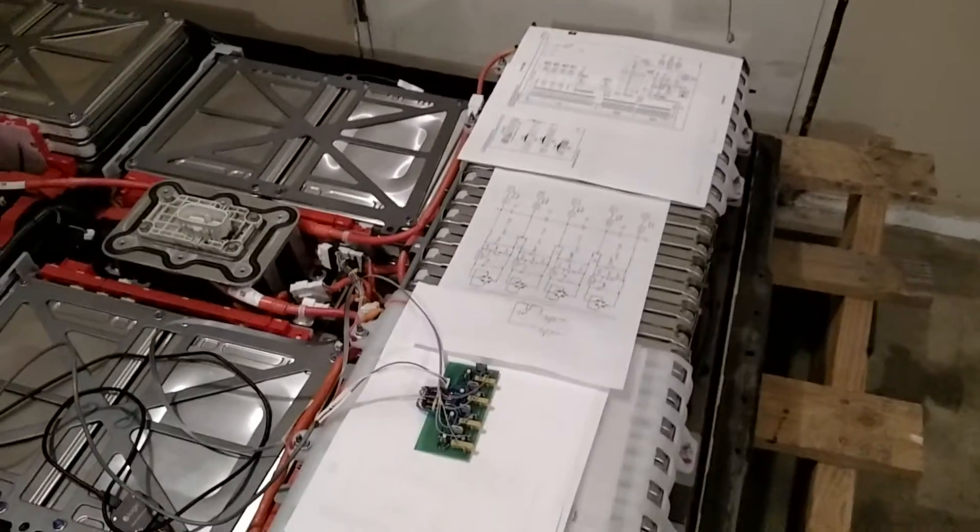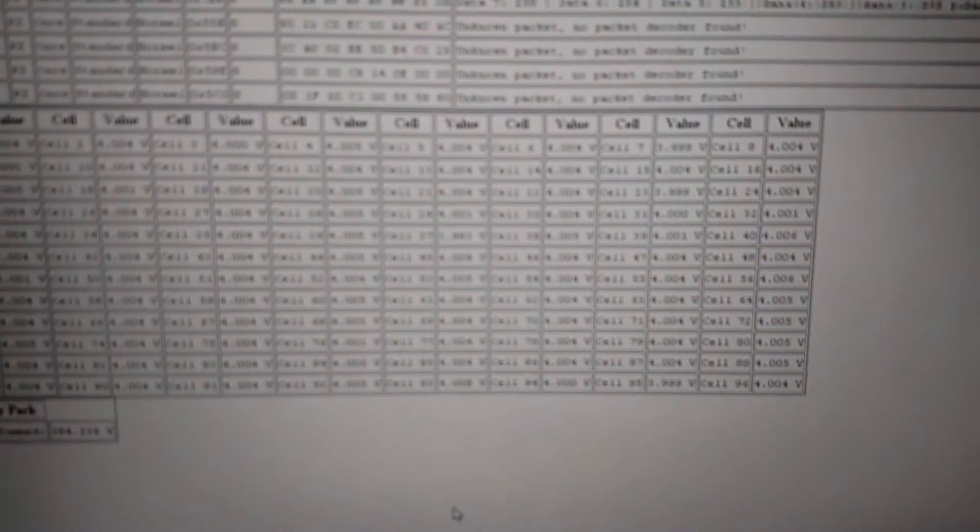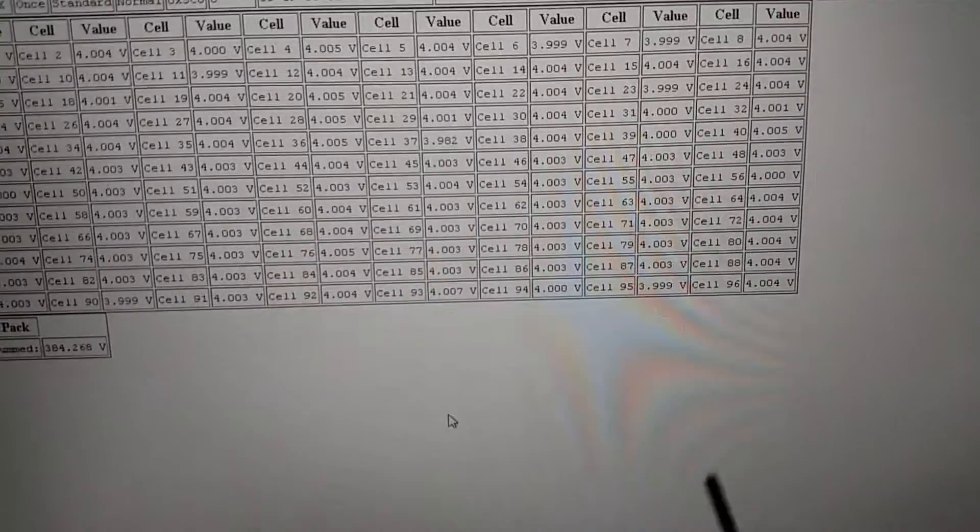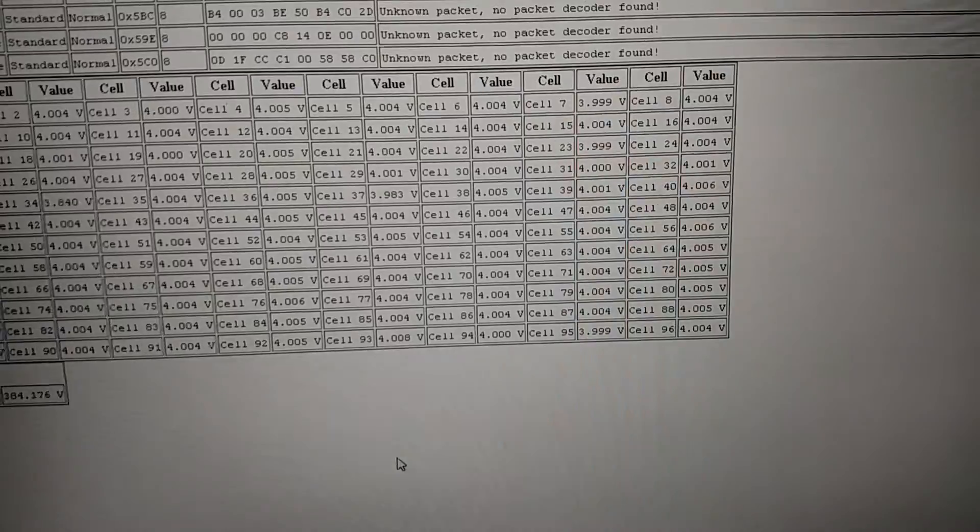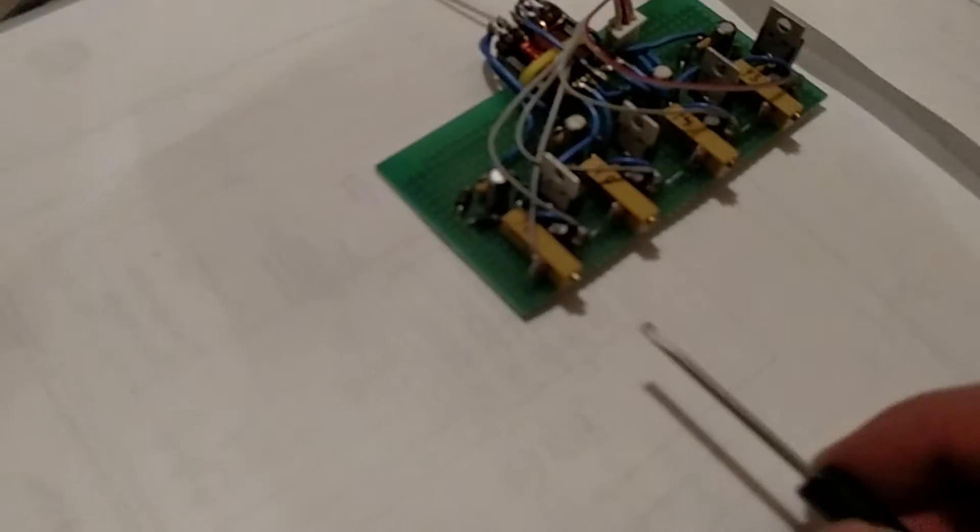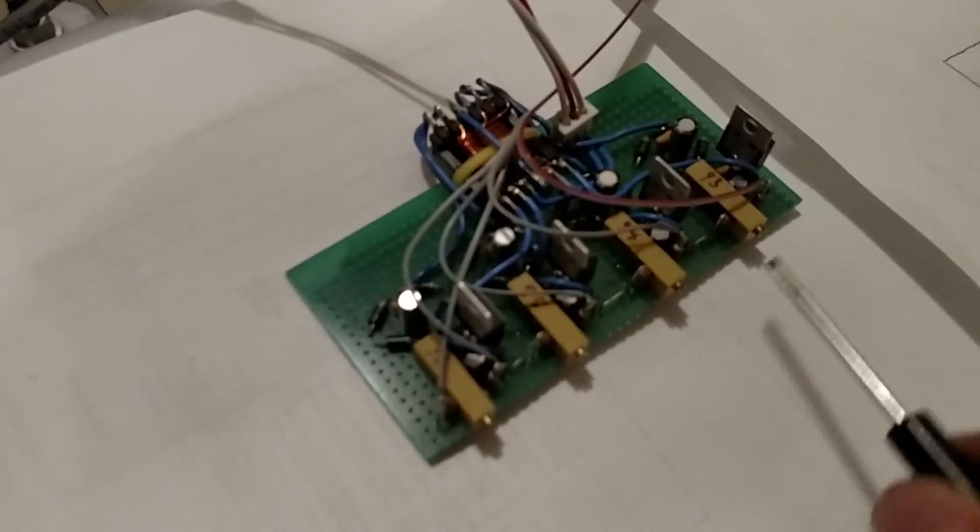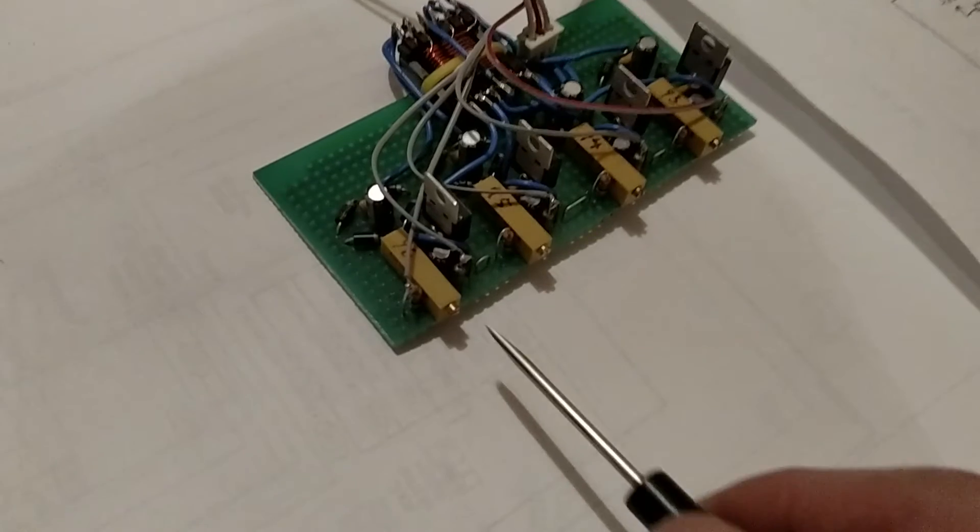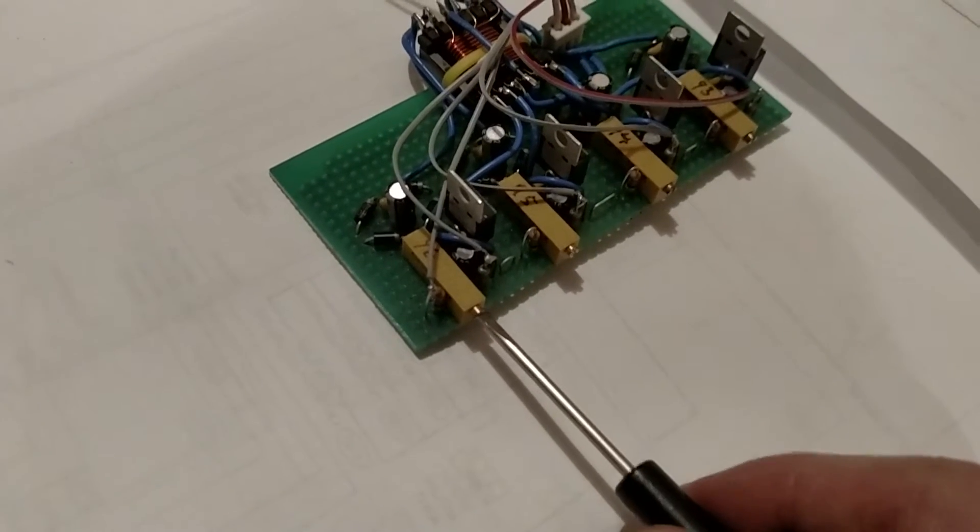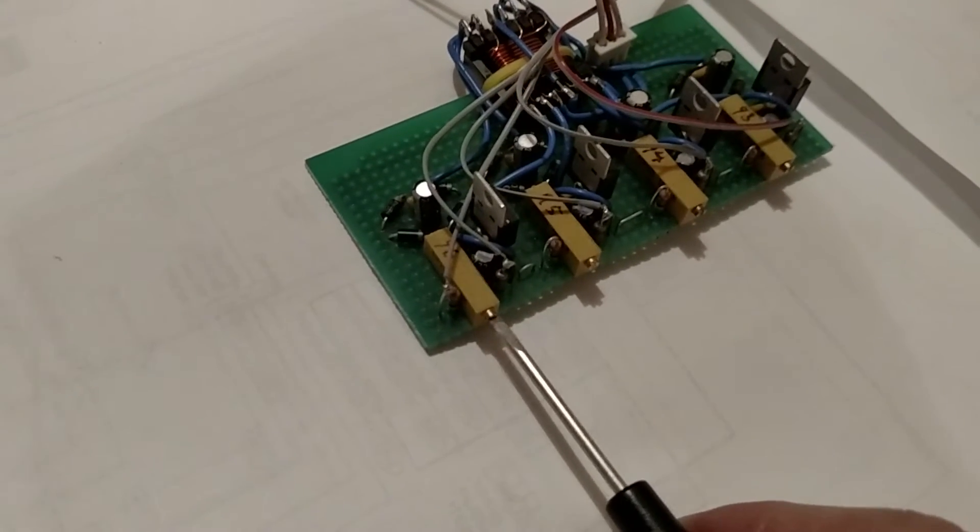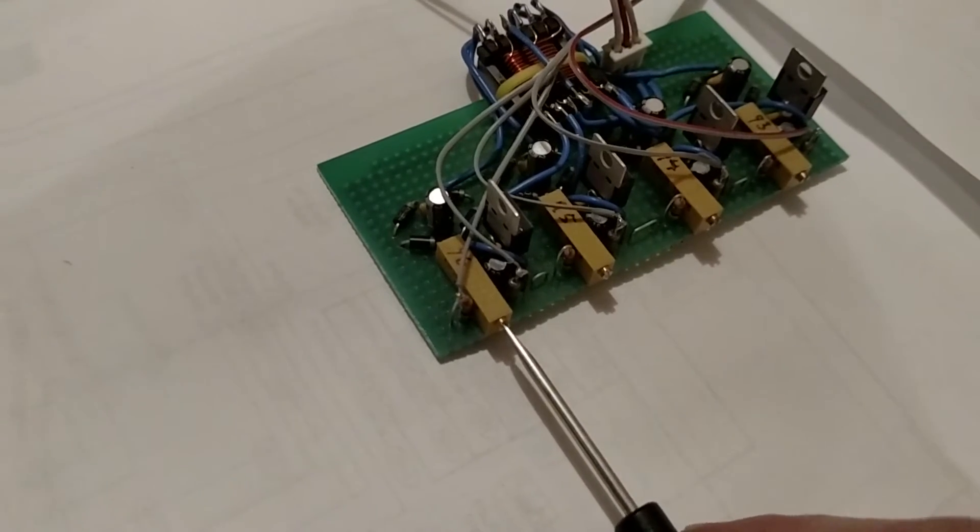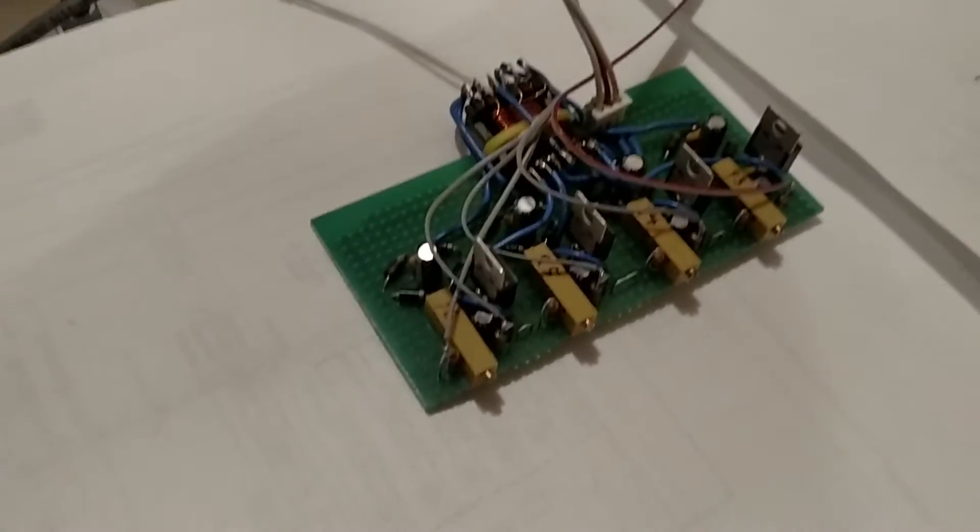Now we'll be able to go ahead and change the voltages, and I'll do that real quick here to show you. Let's go change cell number 96, currently sitting at 4.004. I'm going to lower its voltage. Just come over here, this is labeled 93, 94, 95, 96. We'll go ahead and turn that a bit.